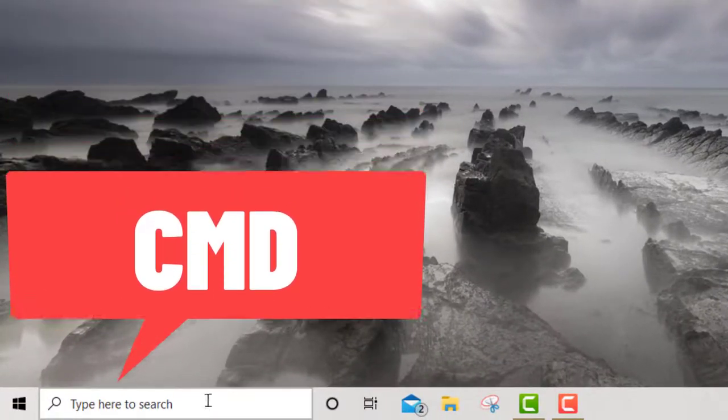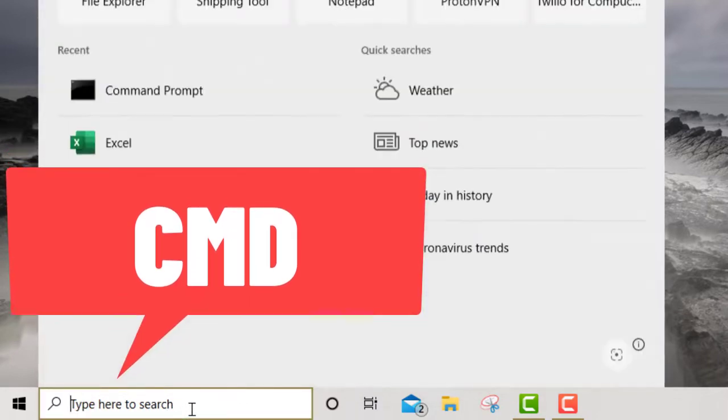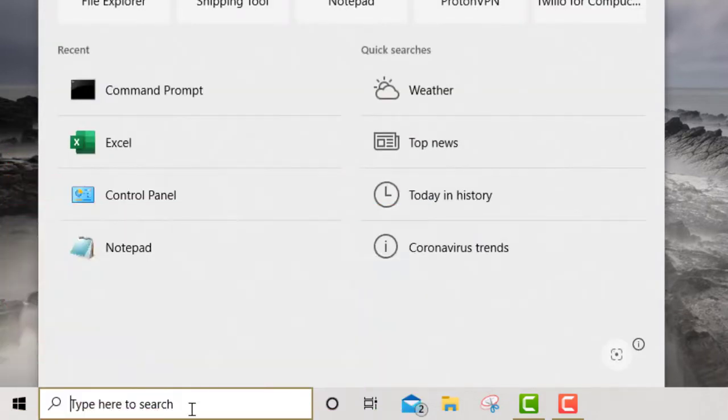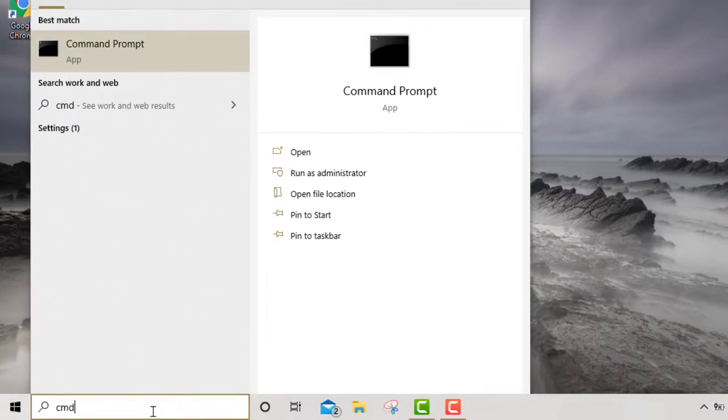All you have to do is type in cmd, just like that, and then press Enter. Right here you're going to have your Command Prompt.